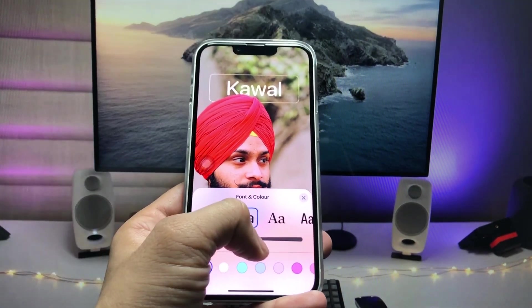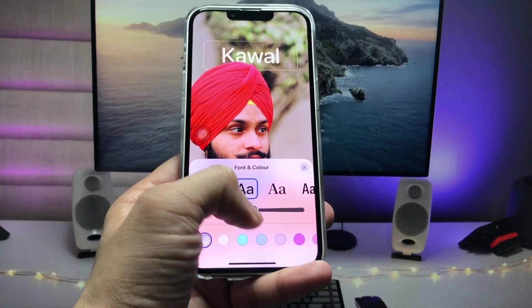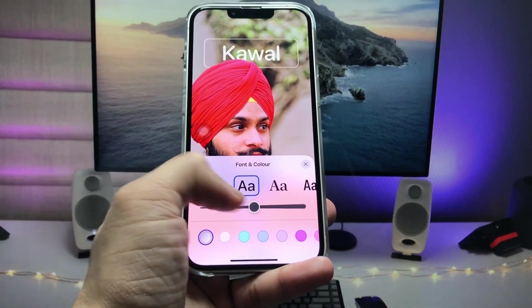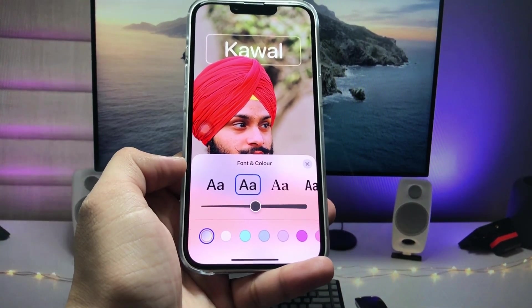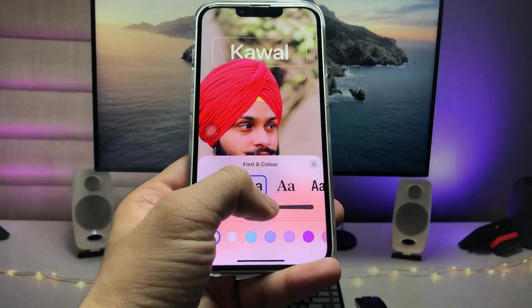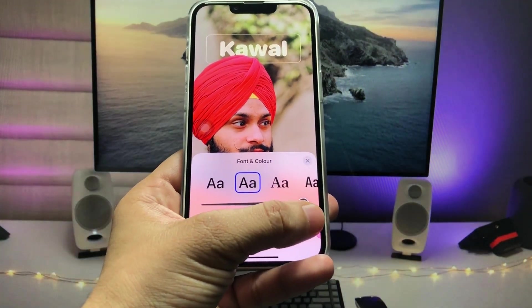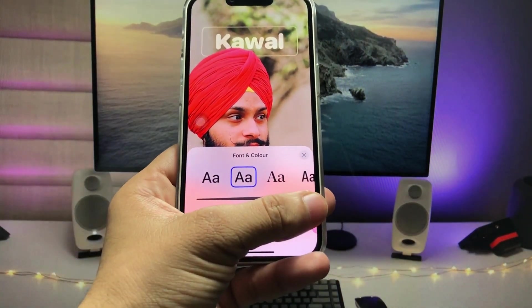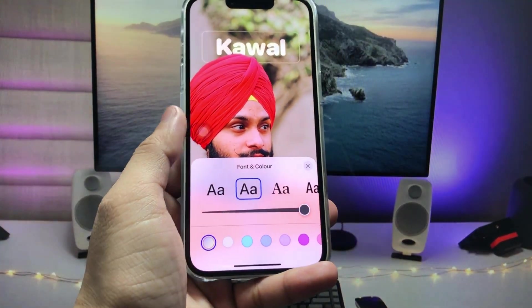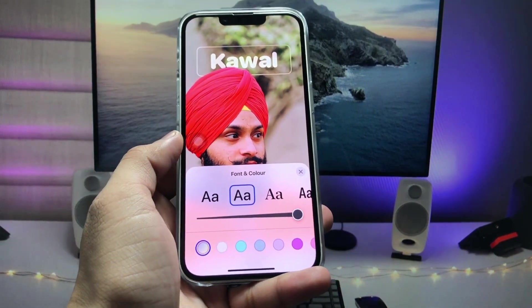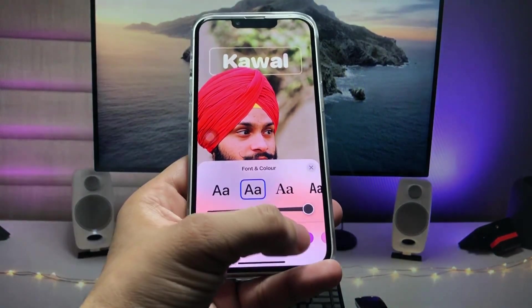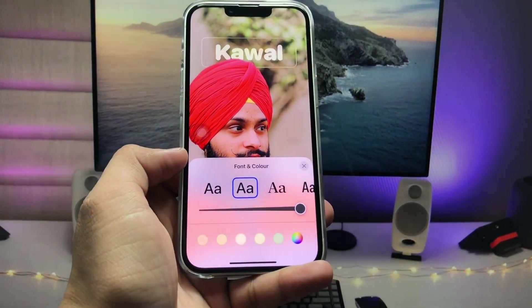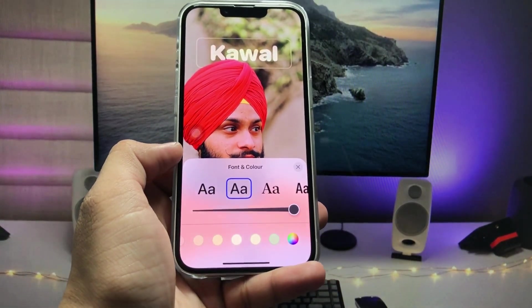You will see there's a slider option — you can use the slider to increase or decrease the thickness of your font.